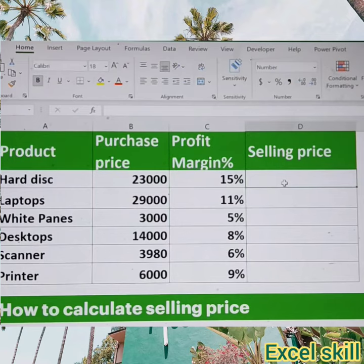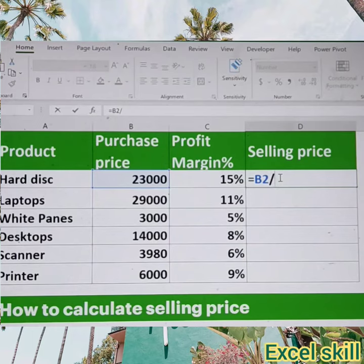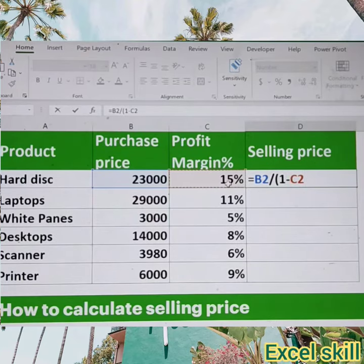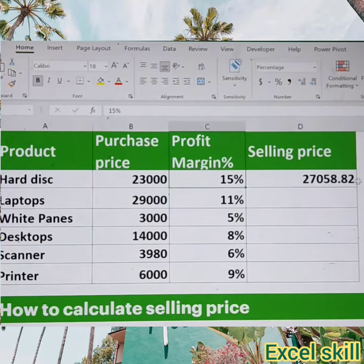Give equals, choose the purchase price of the product, then give the divide symbol, then open the parenthesis, give 1 minus the profit margin — that is 15 percentage. Close the parenthesis and hit enter. You will find the selling price inclusive of 15 percentage of the profit margin.